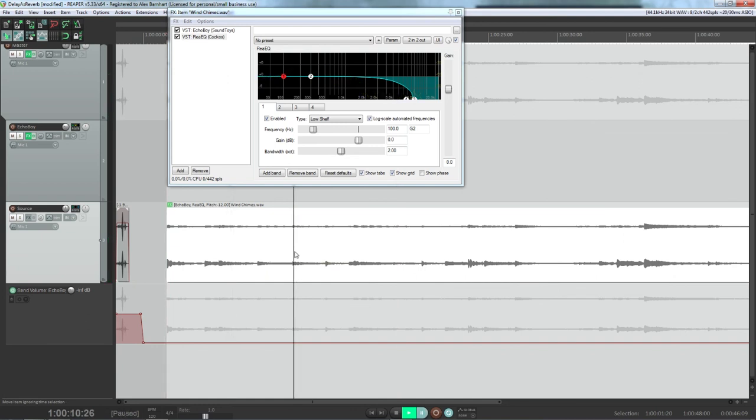Now this is a pretty cool ambient sound you can use as a texture. If you speed this up, slow it down, you can get some crazy sounds out of stuff like this.